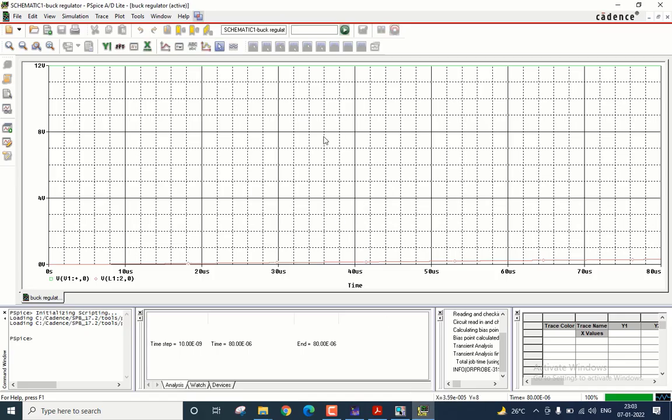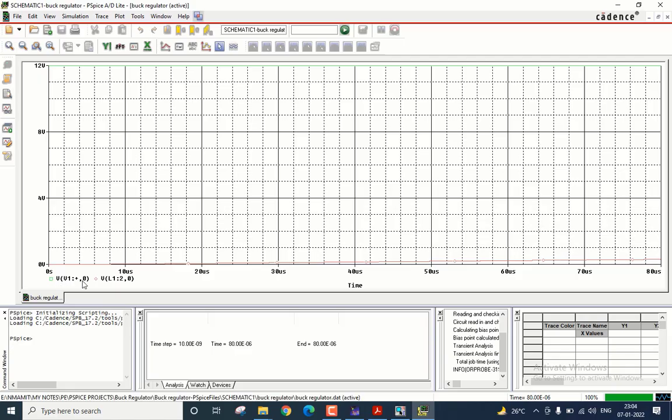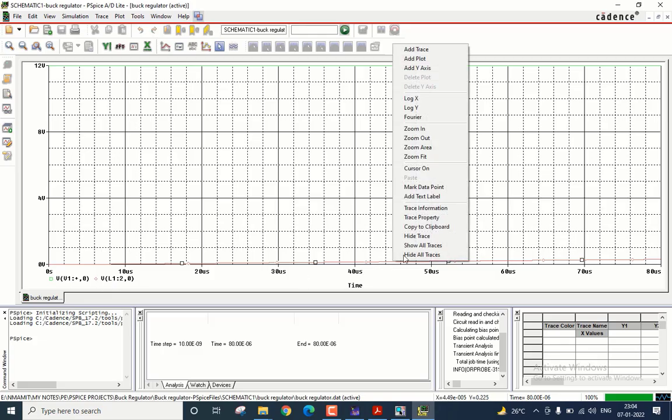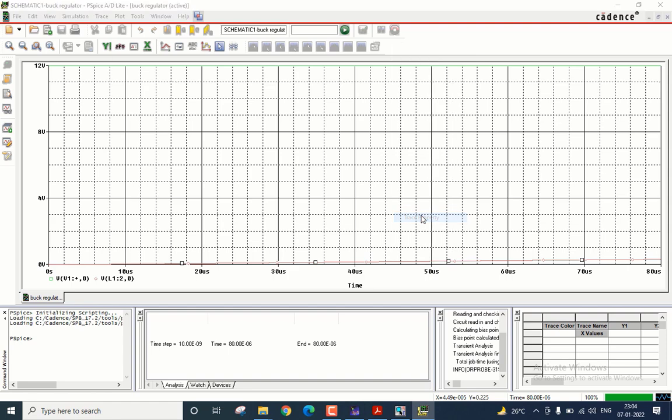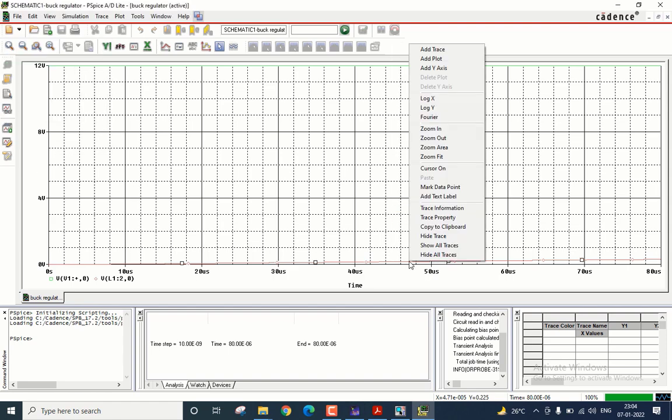So we got the simulation window. Some waveform is appearing, which means that there were no errors in the simulation circuit. This is our input voltage. This is the output voltage, which is shown in red. And as you can see here, the output voltage is very small. Let me just thicken this plot.